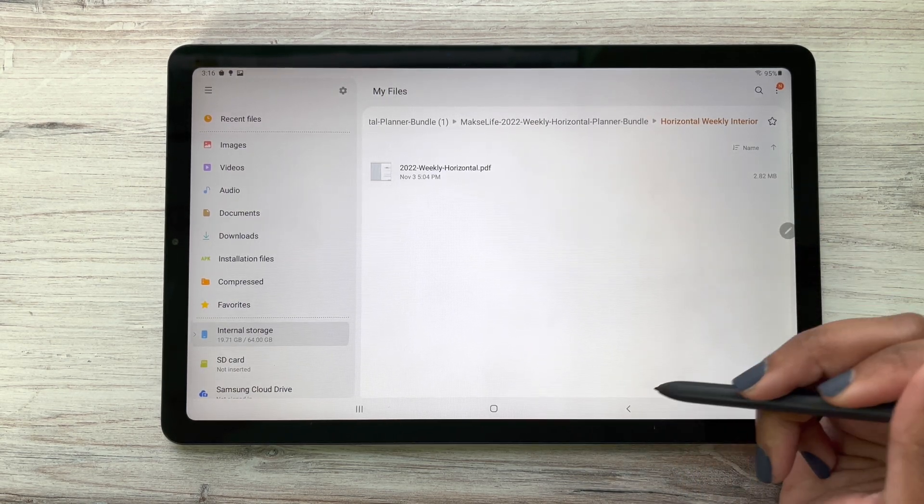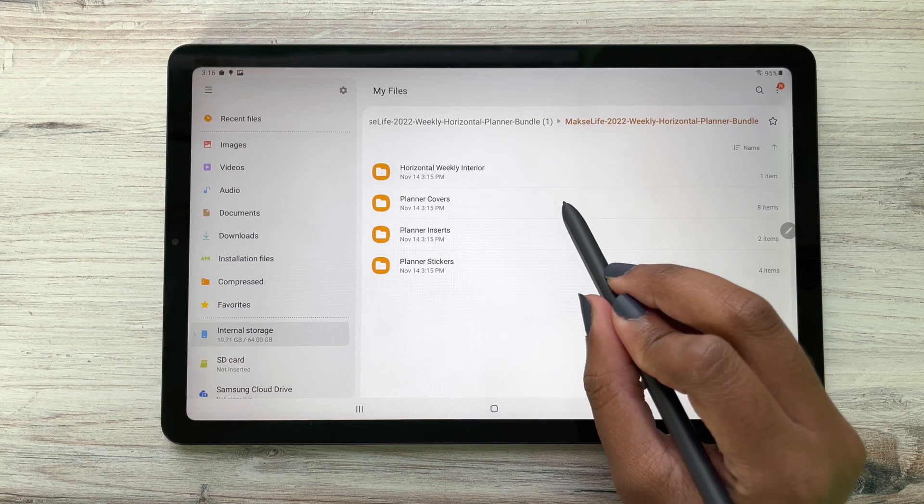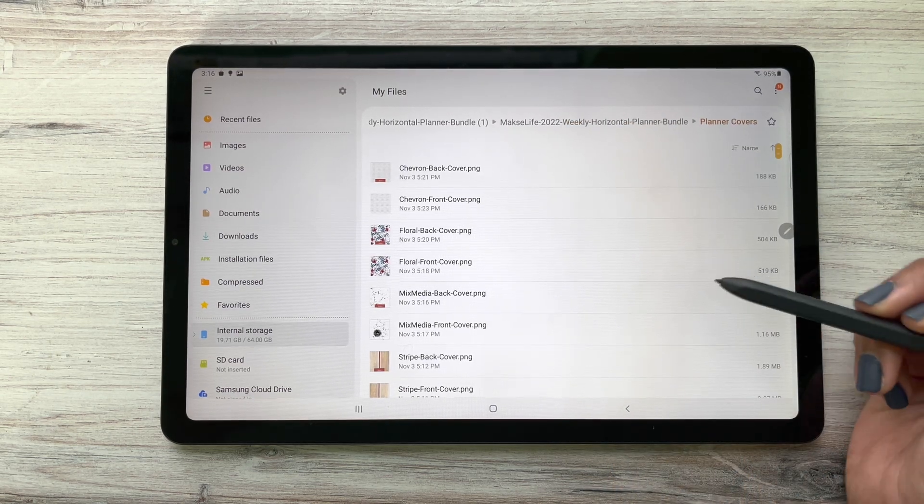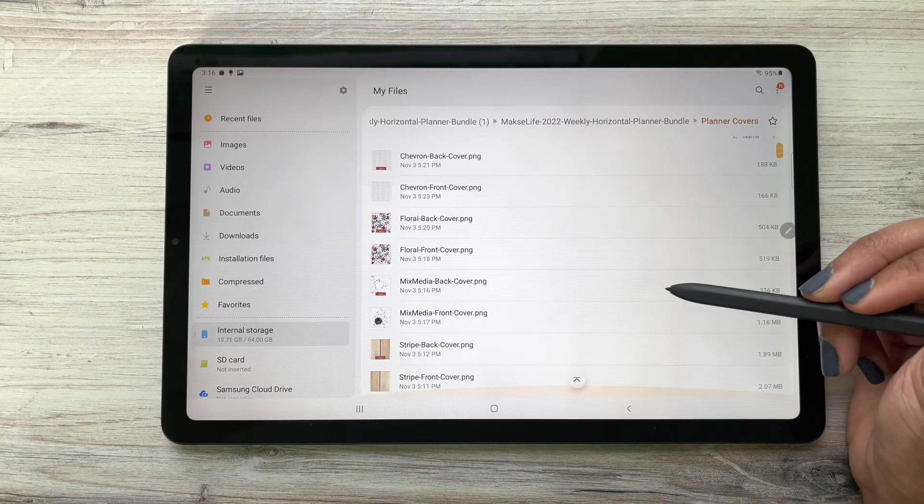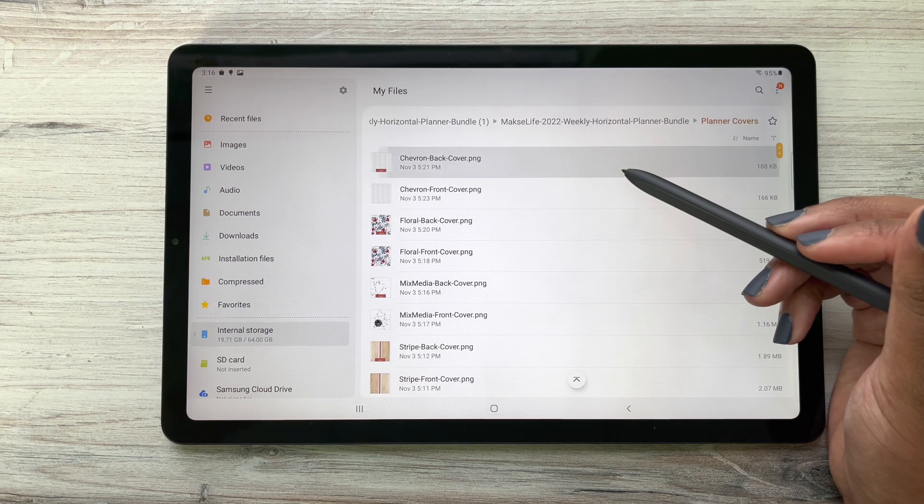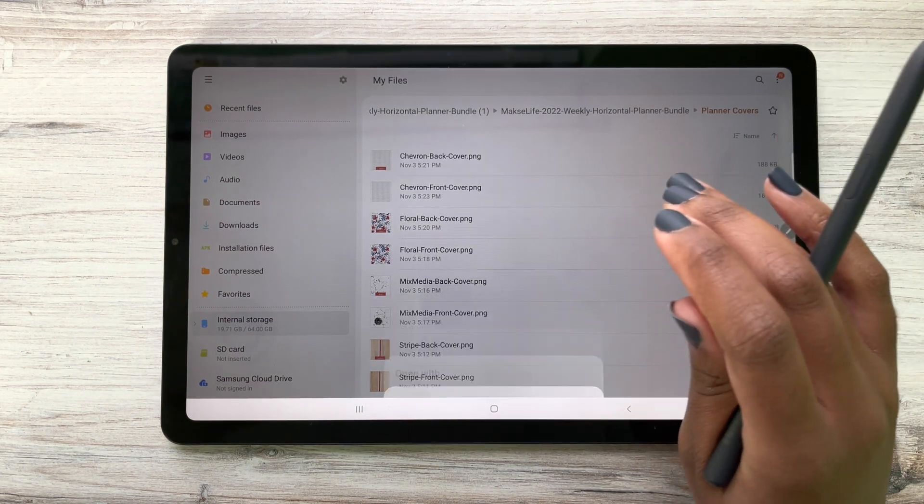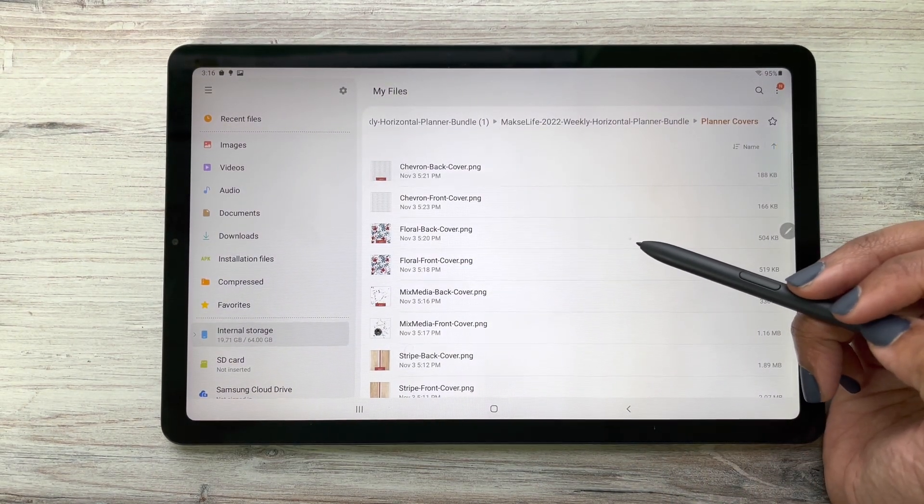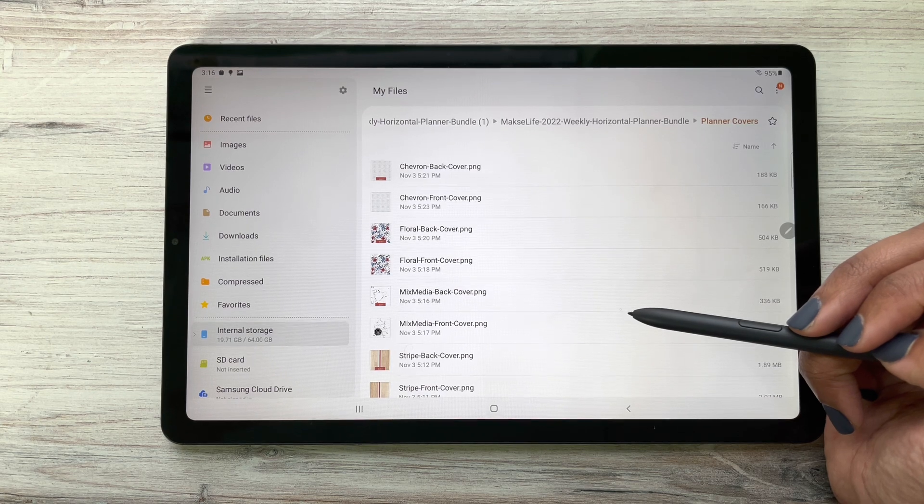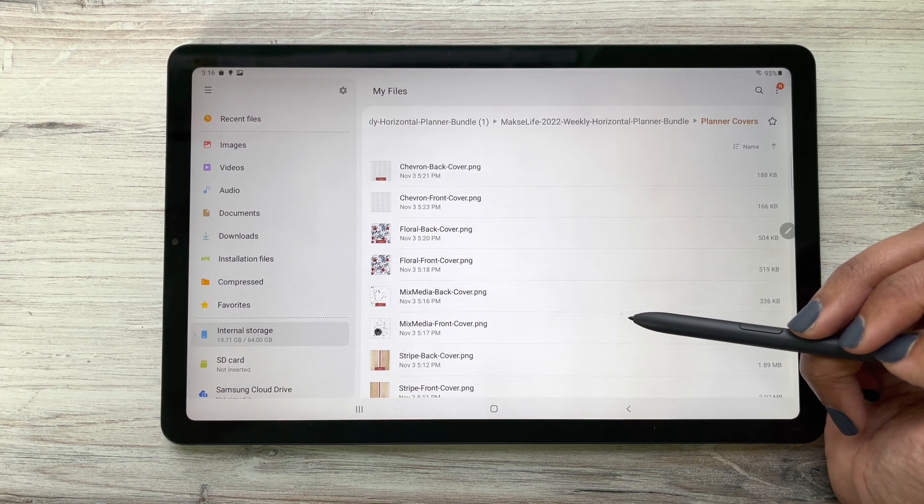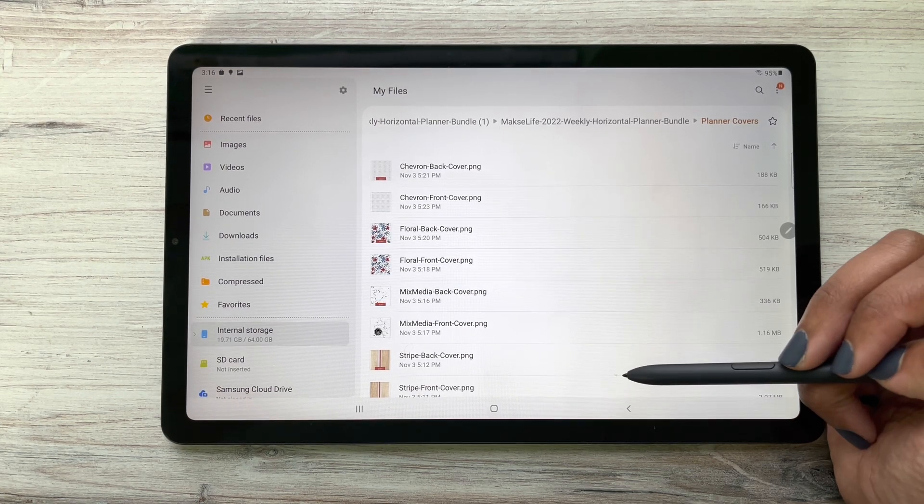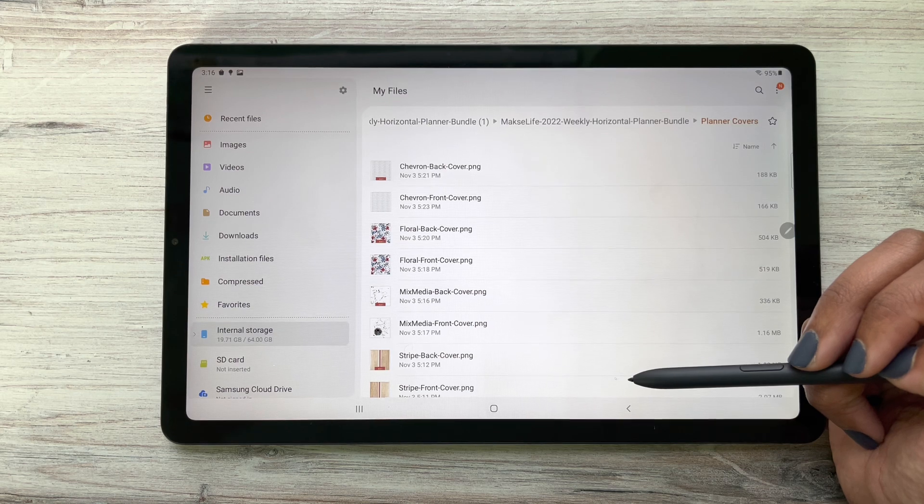We included all four covers from our flagship planner this year. We have our Chevron cover which is really pretty, we have our Floral cover by Jen Pace, we have our Mixed Media by Shelly Chavez - I love that cover - and then we have our Stripe cover which is like all the beach vibes.